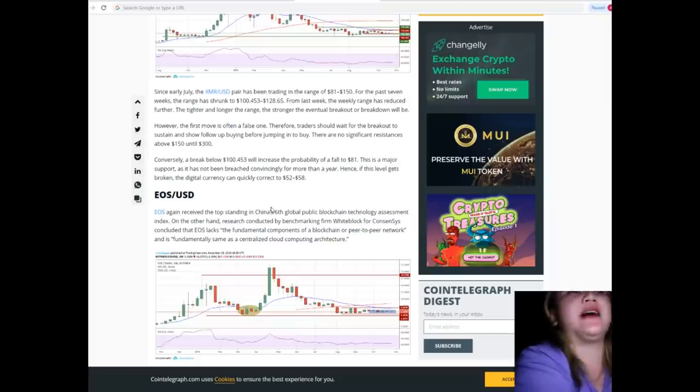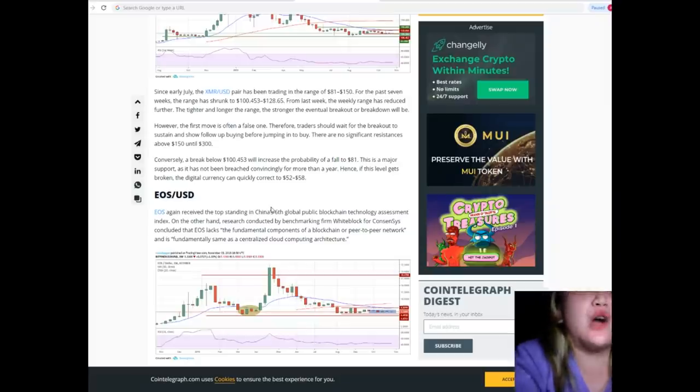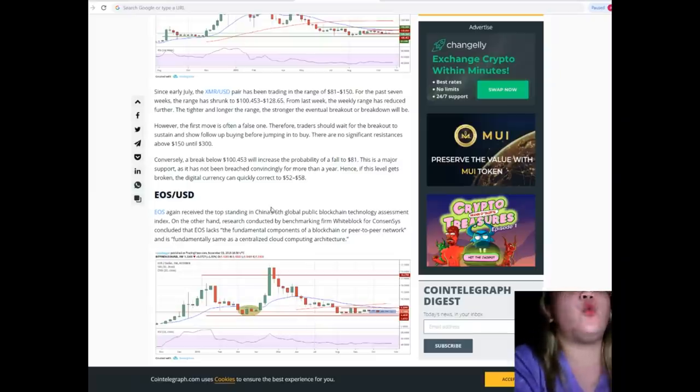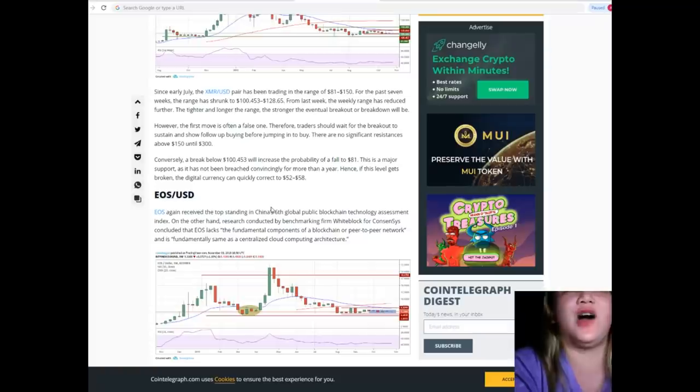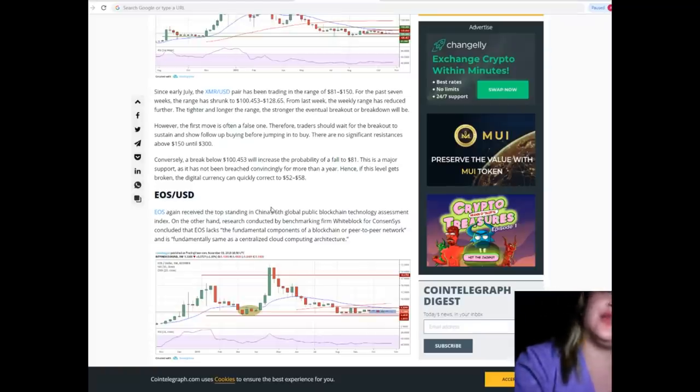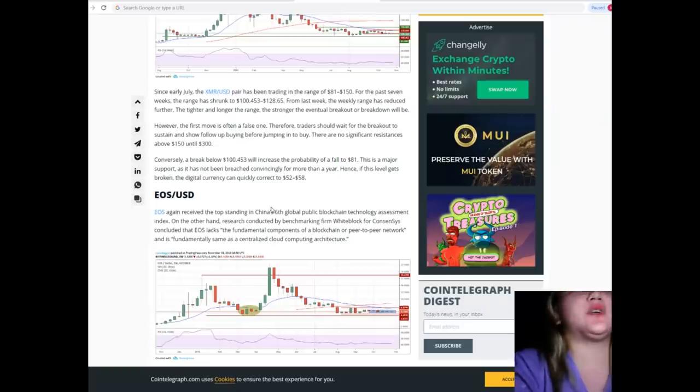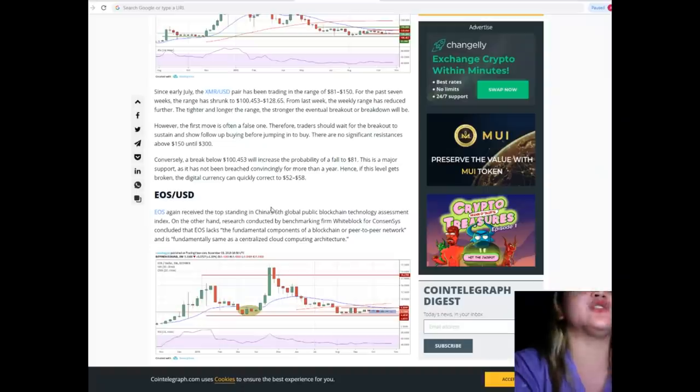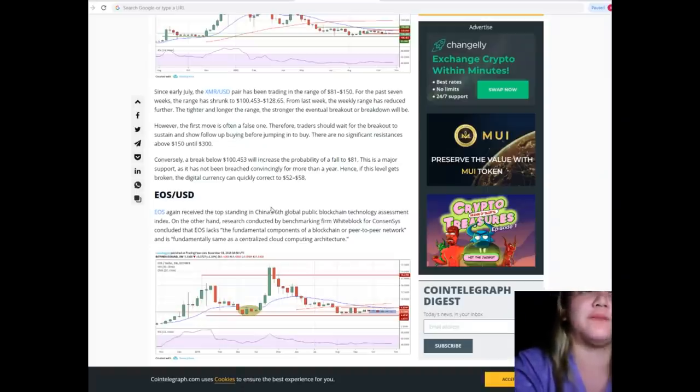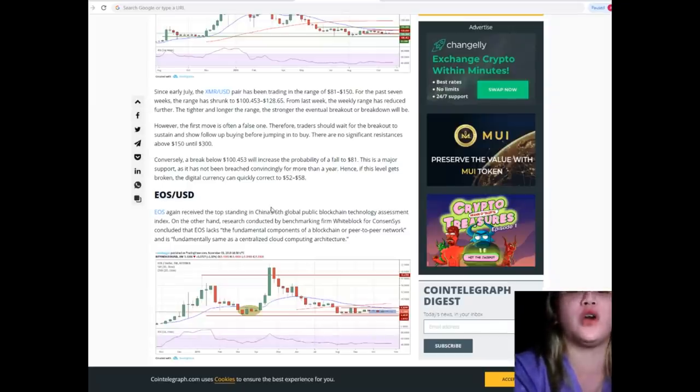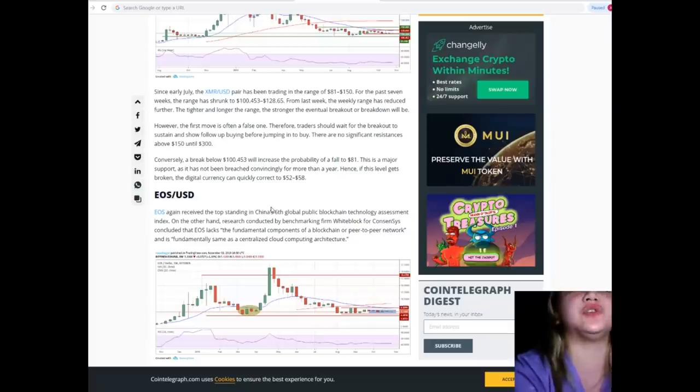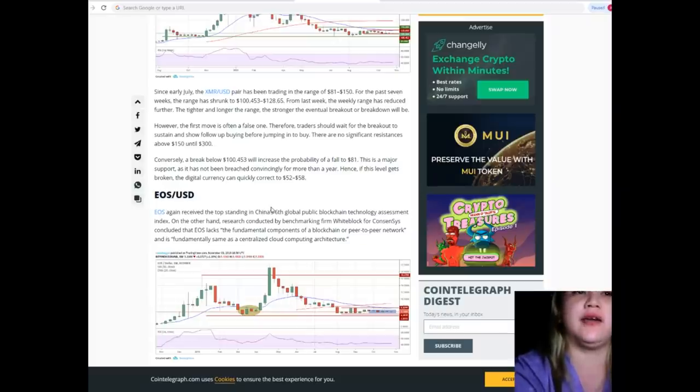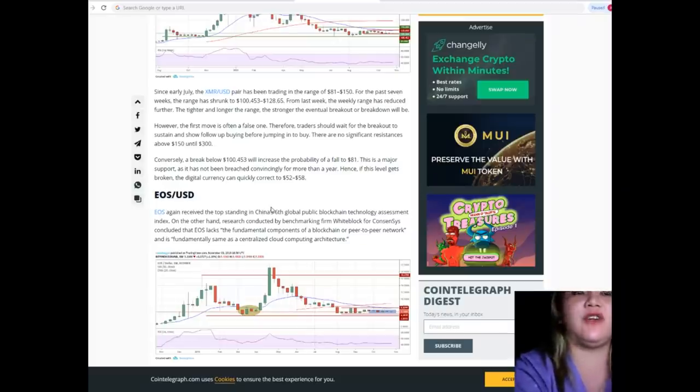Since early July, the XMR/USD pair has been trading in the range of $81 to $150. For the past seven weeks, the range has shrunk to $100.453 to $128.65. From last week, the weekly range has reduced further. The tighter and longer the range, the stronger the eventual breakout or breakdown will be. However, the first move is often a false one. Therefore, traders should wait for the breakout to sustain and show follow-up buying before jumping in.